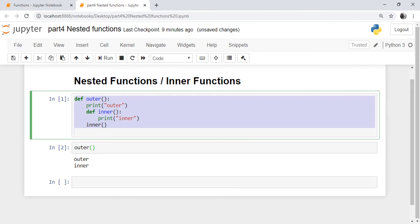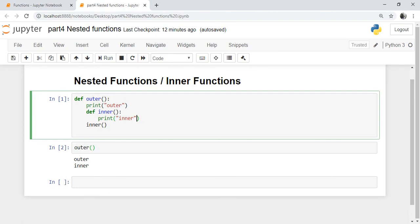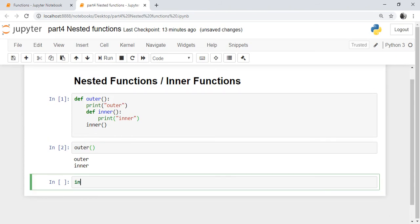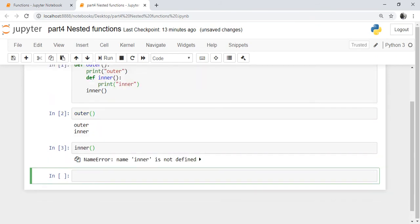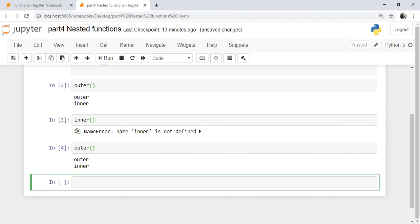This function is not explicitly returning any value, meaning it is implicitly returning None. Why do we write an inner function? To provide the functionality called encapsulation — the function defined inside the outer function cannot be accessed directly. If you have to access the inner function, you have to call the outer function first. For example, if you call the inner function directly, it will give an error that inner function is not defined. But if you call the outer function, then you can execute the inner function.